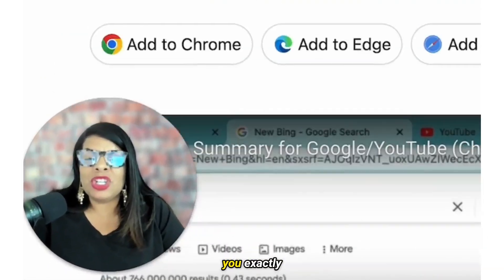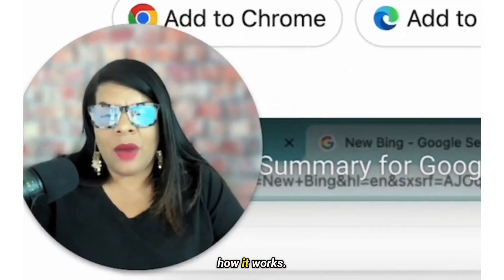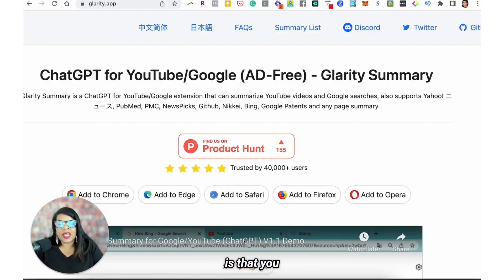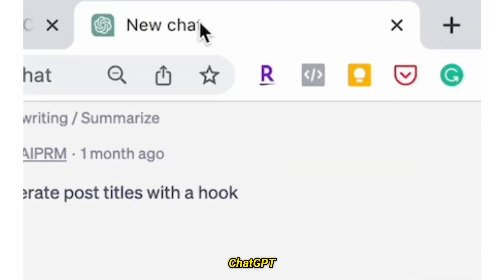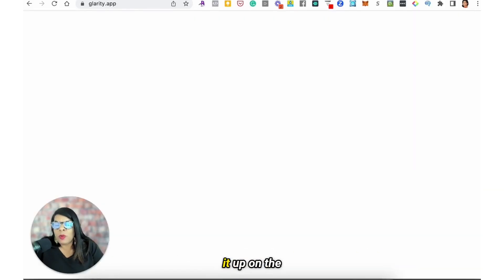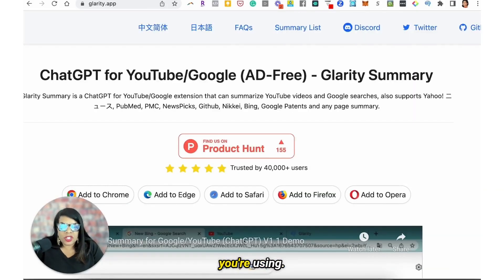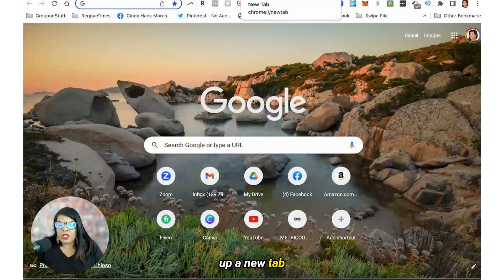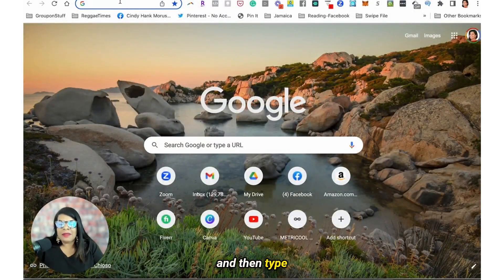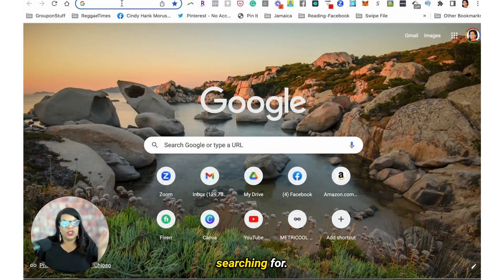Digging right into it, I'm going to show you exactly how it works. The first thing is that you should have ChatGPT open on the browser that you're using — that is my advice. And then click to open up a new tab and then type in whatever you're searching for.